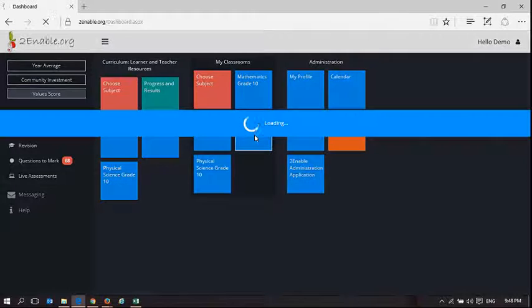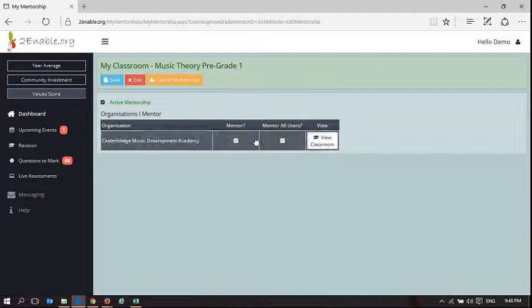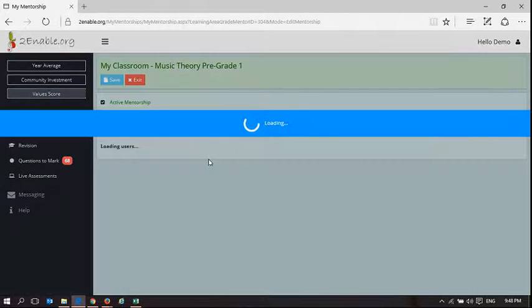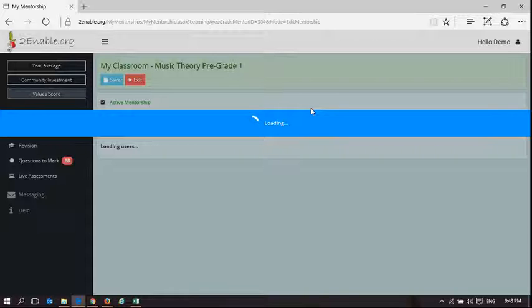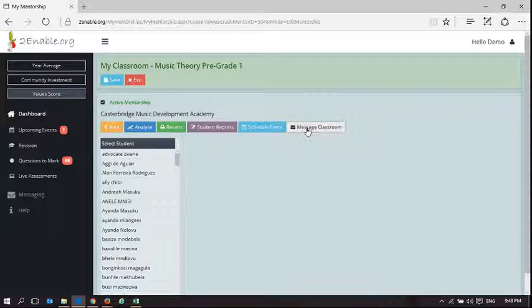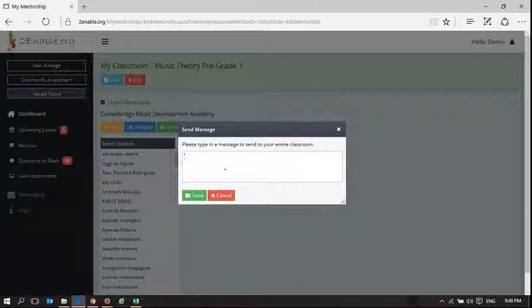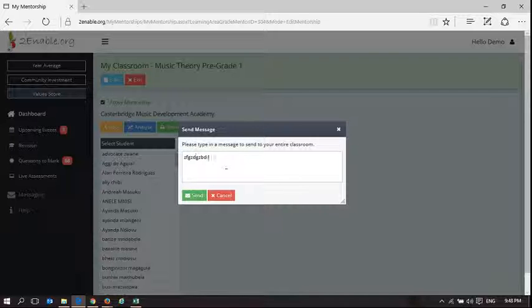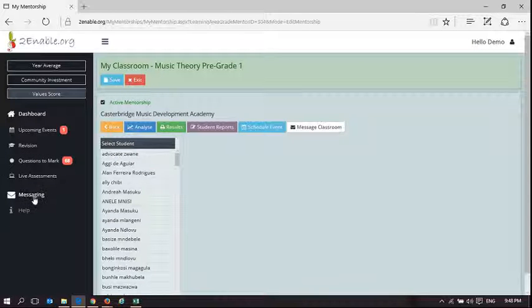So that is an important part of my classroom, in that you can create an event for your class. And the final thing here is, in my classroom, is to send a message. And I'm not going to send a message because this is a live space. I could type a message and I can send it to them.